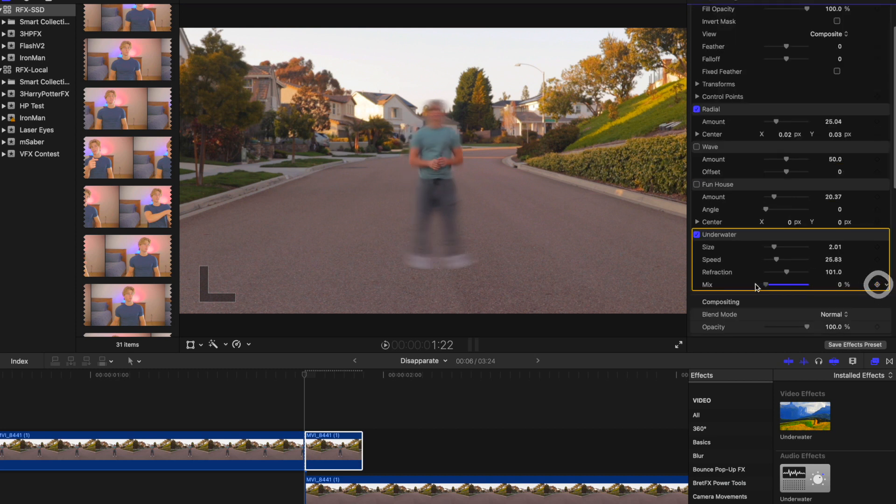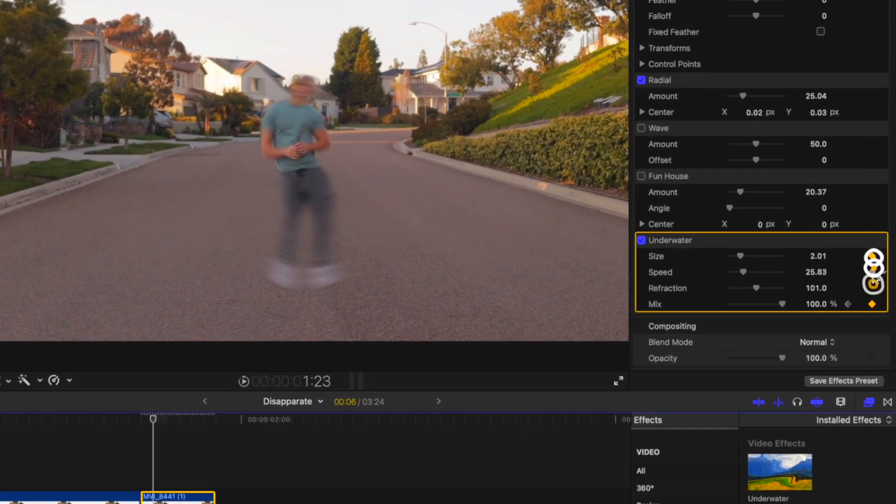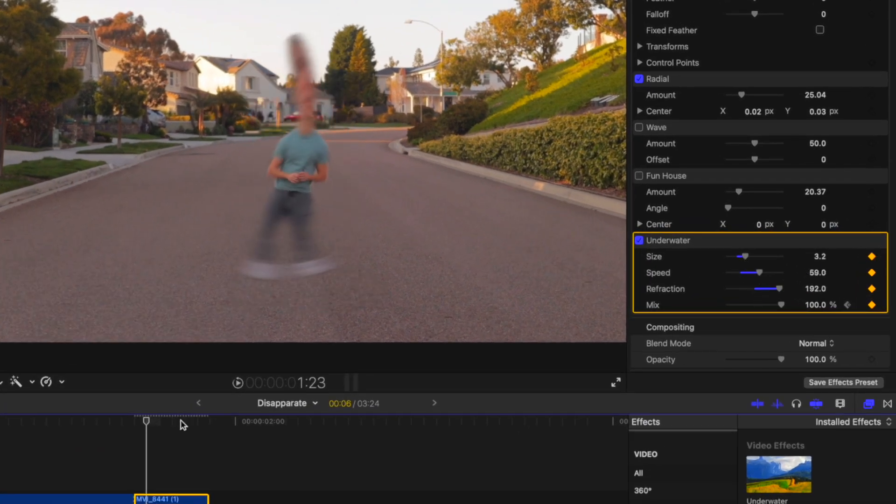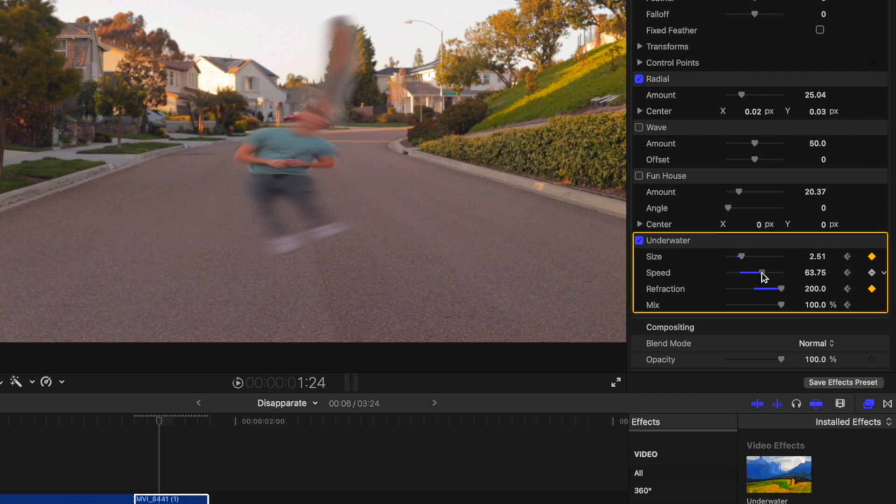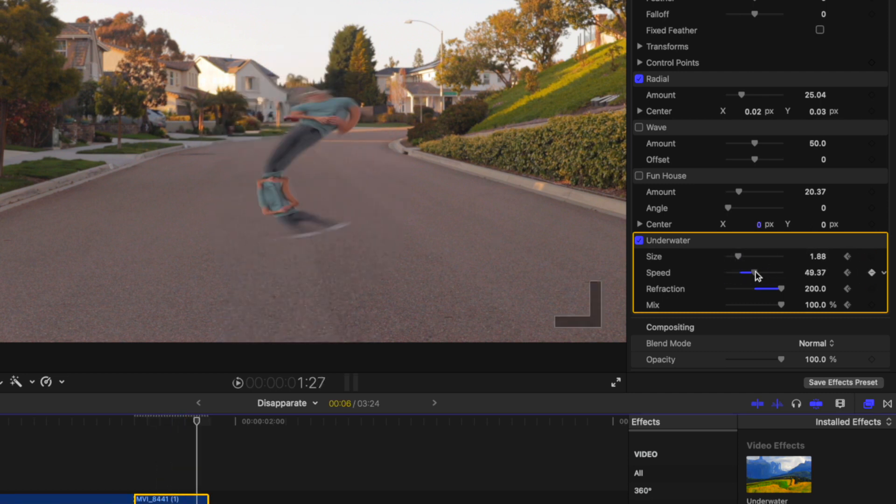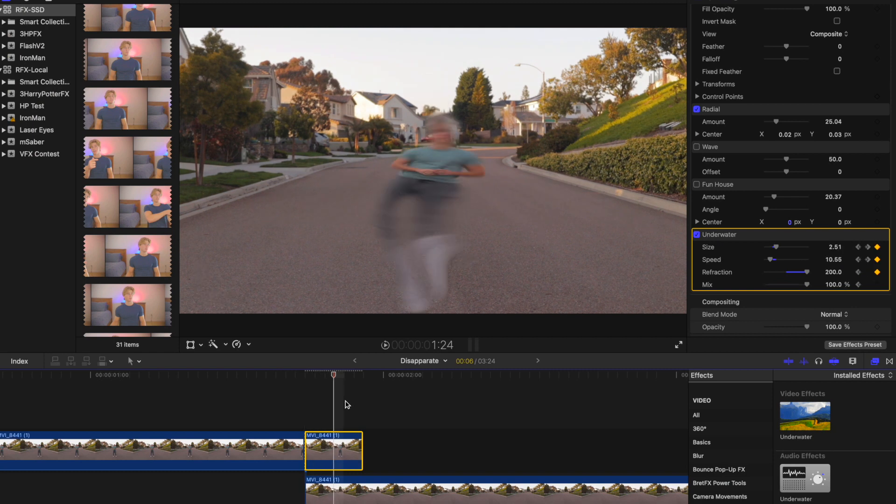Set the mix to zero for the first frame and set the next one to 100. For the following frames, keyframe and edit the size, speed, and refraction to stretch out the subject. The more circular, the better. This looks about right.